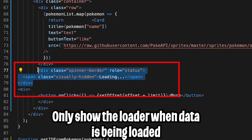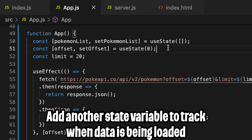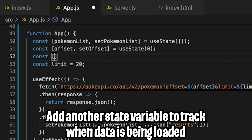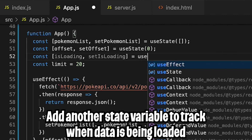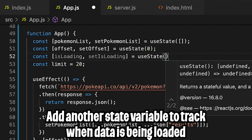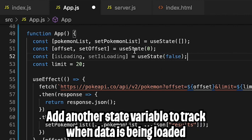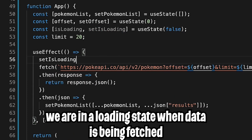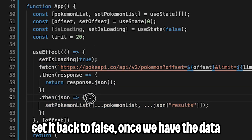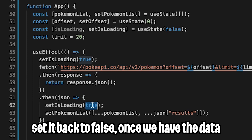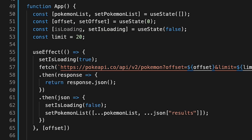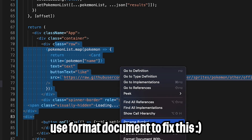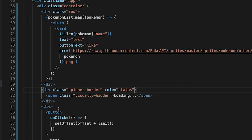We want to show this loader only when we're loading. So let's add another state: const [isLoading, setIsLoading] equals useState, set to false at the beginning. We only want to show the loader when we're fetching data. So we do setIsLoading(true) before the fetch, and update the then statement to setIsLoading(false) after. Let's right-click and format the document — that looks a lot better.